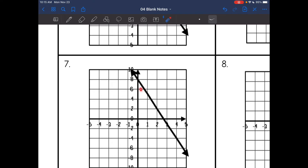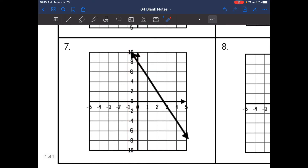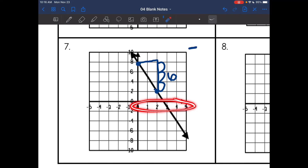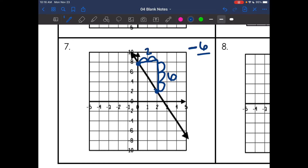Number seven — same thing: my y-axis is counting by twos, so I need to be careful when counting the rise. This is also a negative line, so I'm going to make sure to put the negative sign. I see a perfect point here and here. I draw my slope triangle. I can tell the rise is three spaces, but I have to count by twos because of the scale, so the rise is really two, four, six. And then the run — the x-axis is still counting by ones — is one, two spaces. So my slope is negative six divided by two, which is negative three.